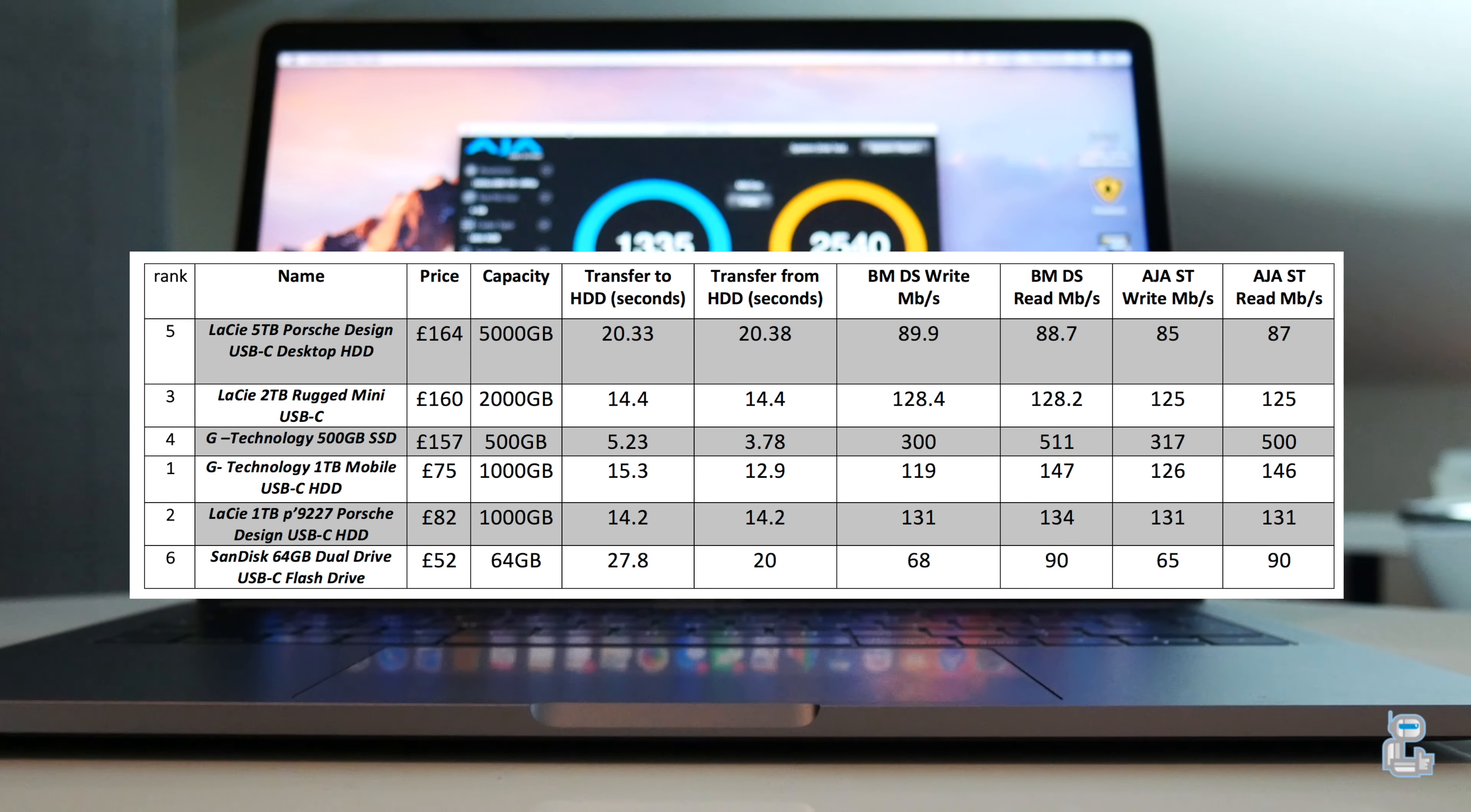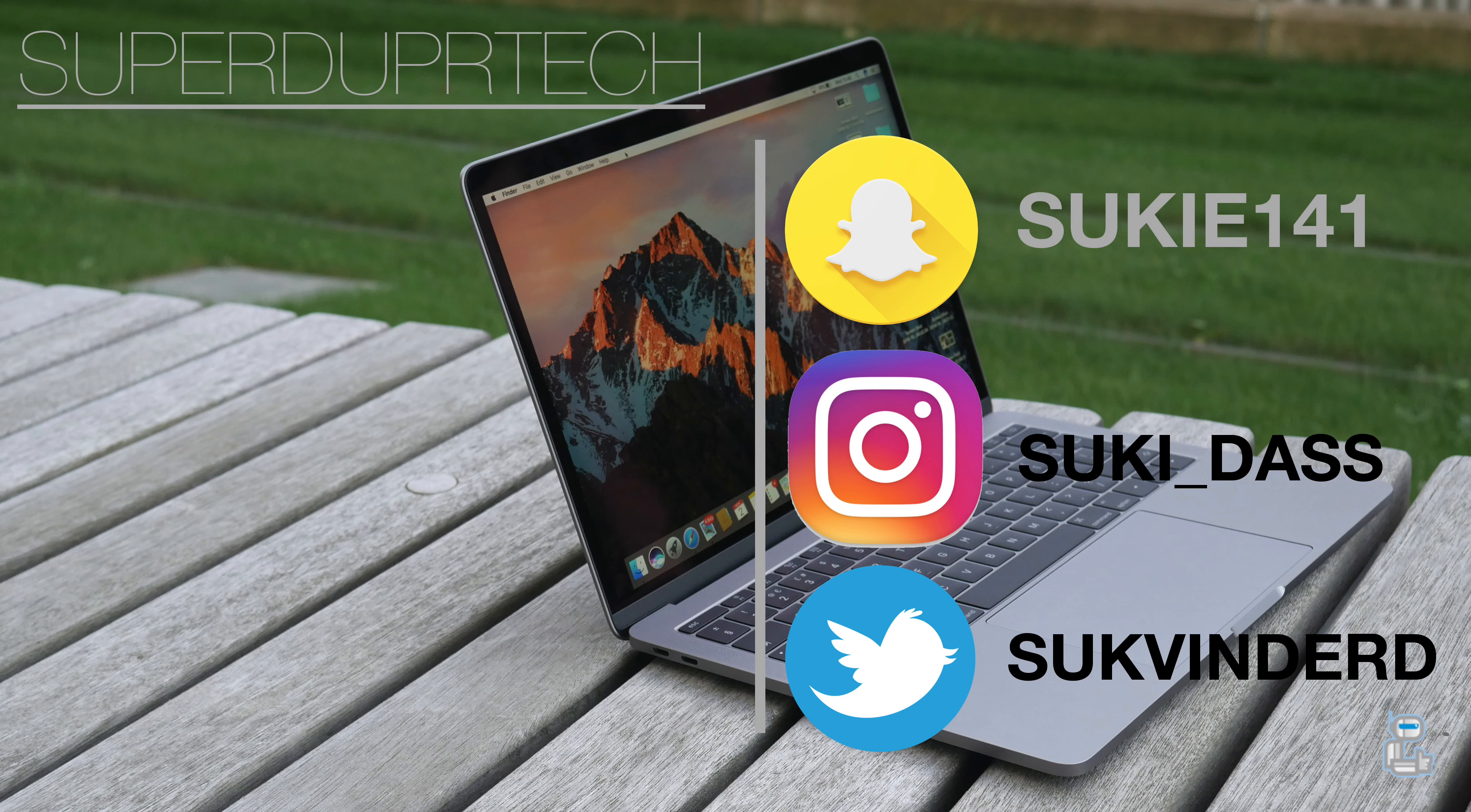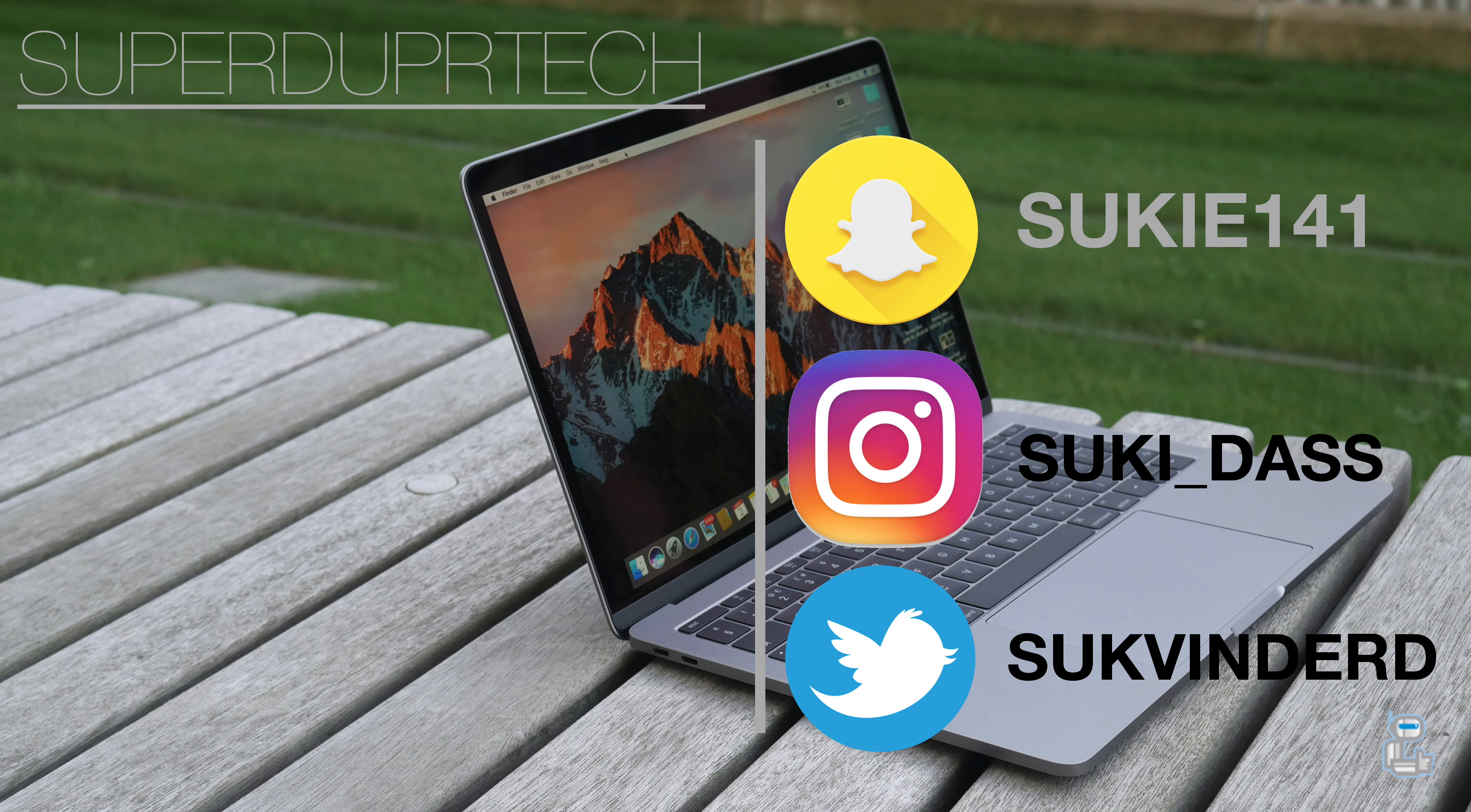So guys, that has been it for today's video. If you did enjoy it then make sure you hit that like button, and if you want to stick around here then why not subscribe. Also if you have any questions or queries as to what you've seen in today's video, then go ahead and leave them down below in the comment section or hit me up on my social media. Once again thank you guys very much for watching and I'll see you guys next time. Have a good one.